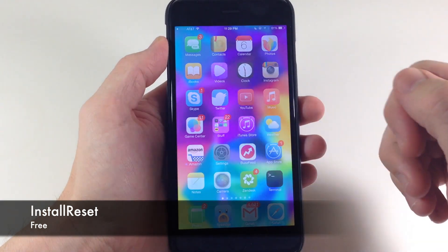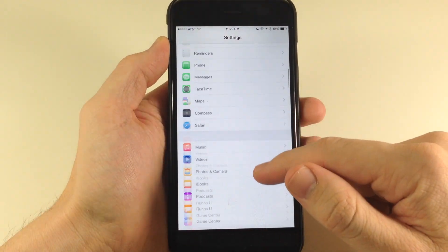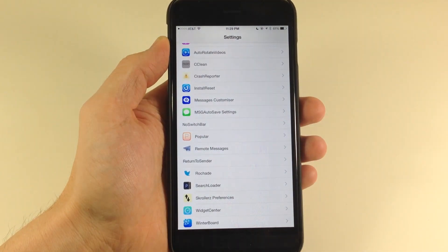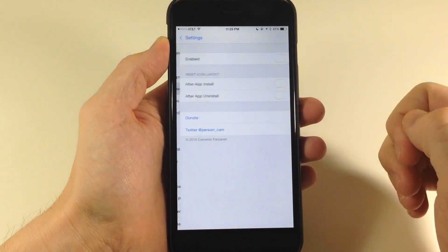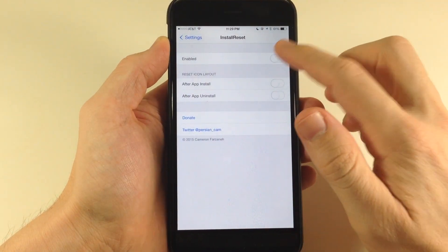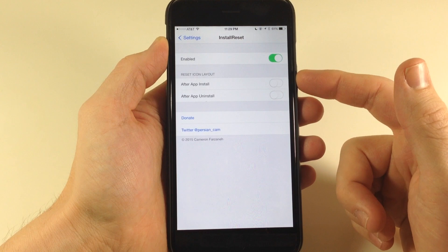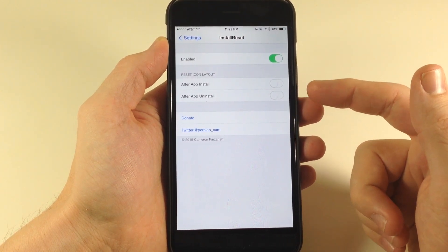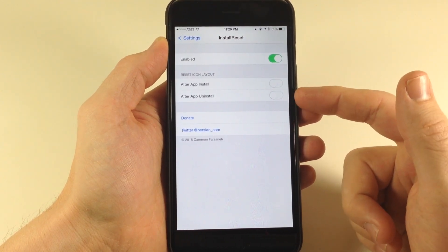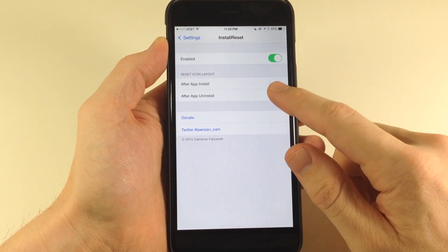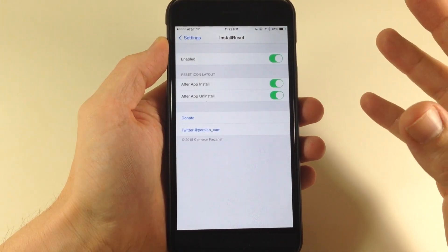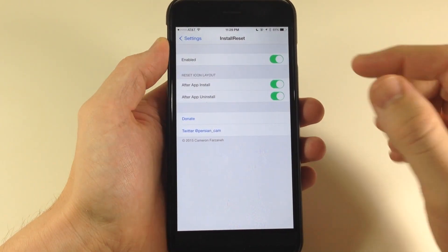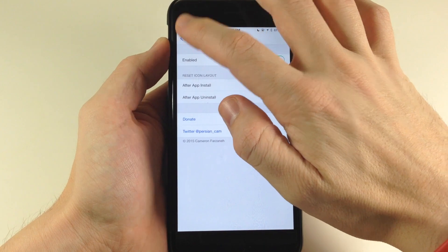If we go into our settings and open up the settings panel, you'll see that we need to enable this. We can reset the icon layout after app install as well as after app uninstall. If we toggle both of those on, then every time we install or uninstall an application it's going to reset our icon layout.